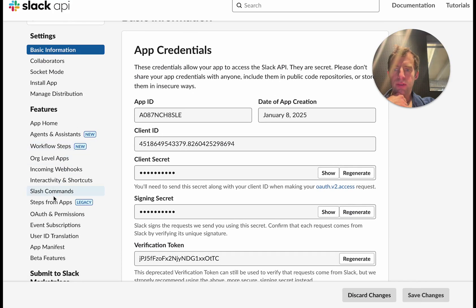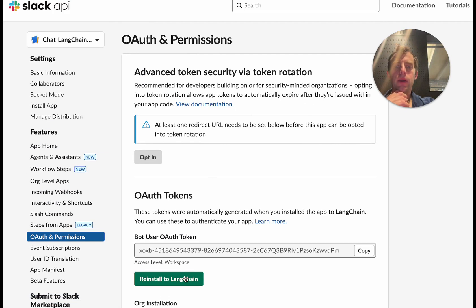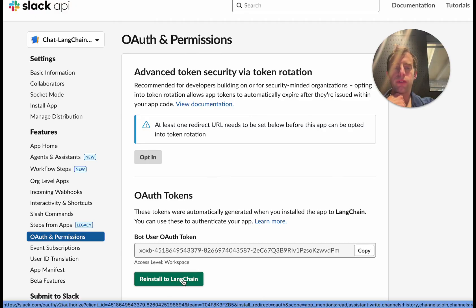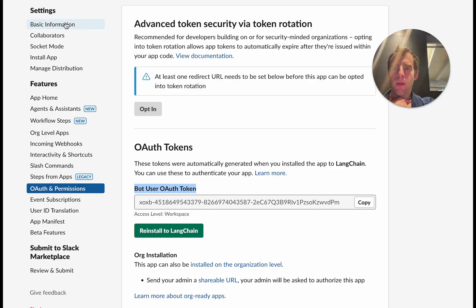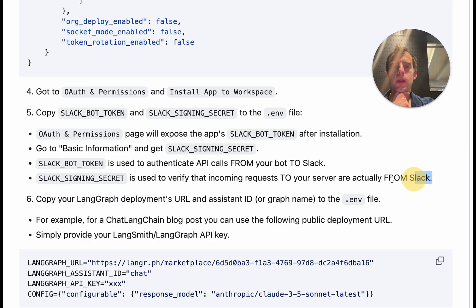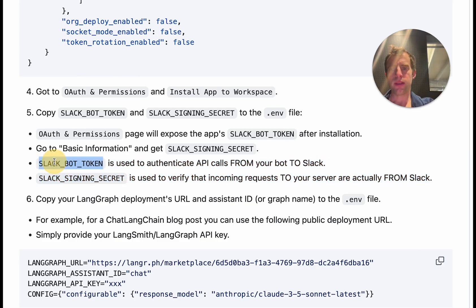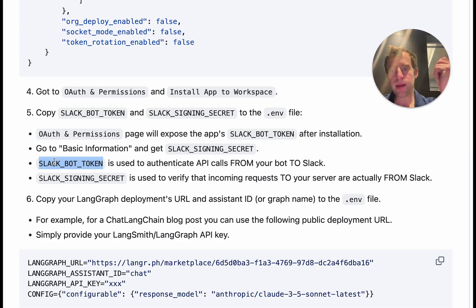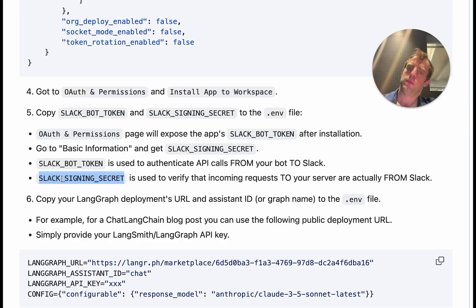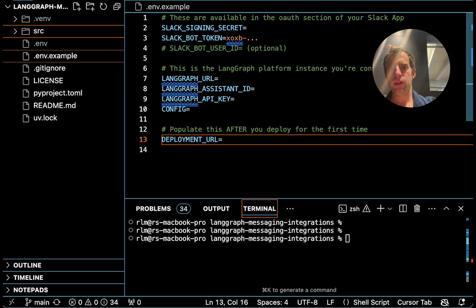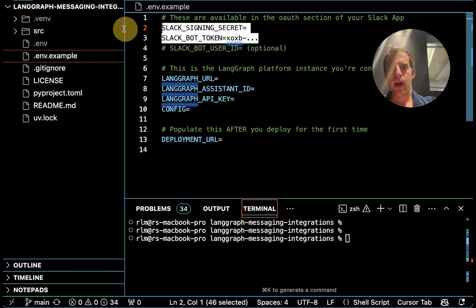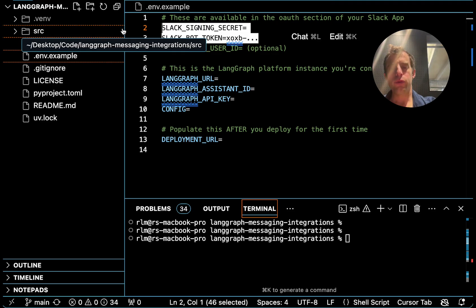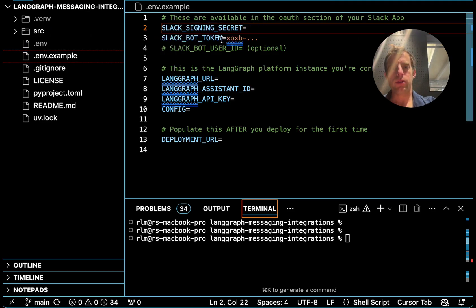So you've done that, you're going to see this. Now go down to OAuth and permissions. You're going to click install to your workspace. This will install the app. And once you do that you're going to see this bot token. Now go to basic information. Go to this sign in secret and you can also copy this. So those two things you're just going to copy to the ENV file in the repo. The Slack bot token is used to authenticate API calls from your bot to Slack. And the Slack signing token is used to verify incoming requests to your server from Slack. Just to make that concrete, here I'm in the repo. See this ENV example file, just copy that to an ENV file and add those two keys: your signing secret, your Slack bot token.